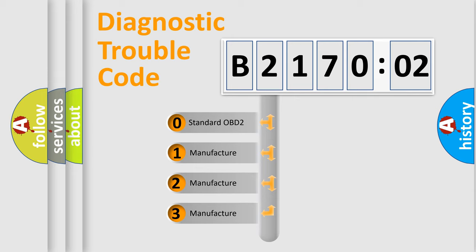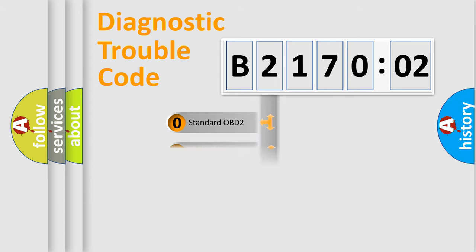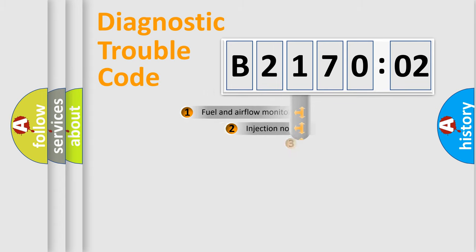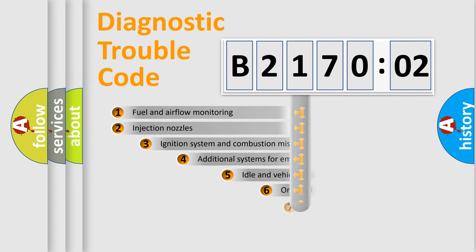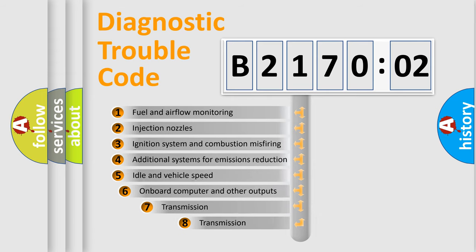If the second character is expressed as zero, it is a standardized error. In the case of numbers 1, 2, 3, it is a manufacturer-specific error.